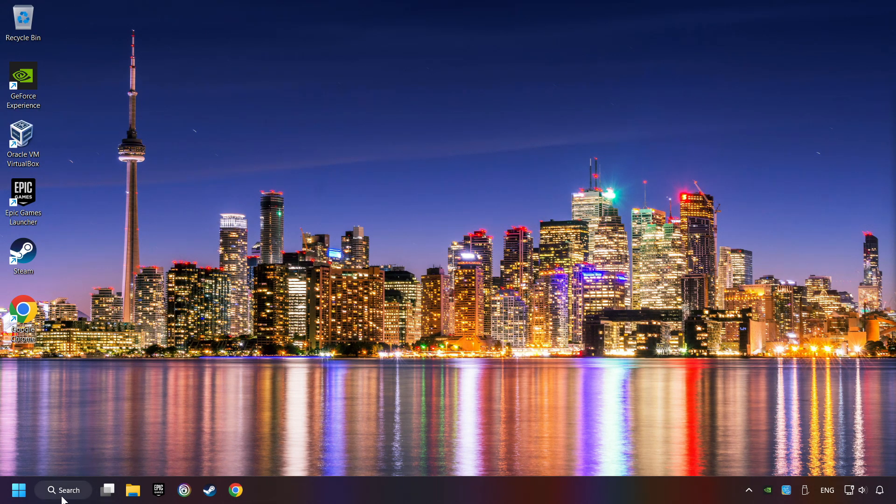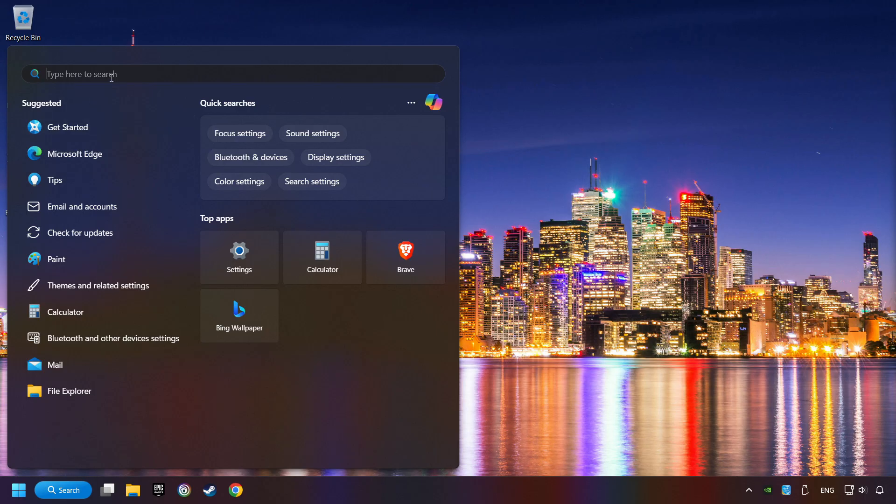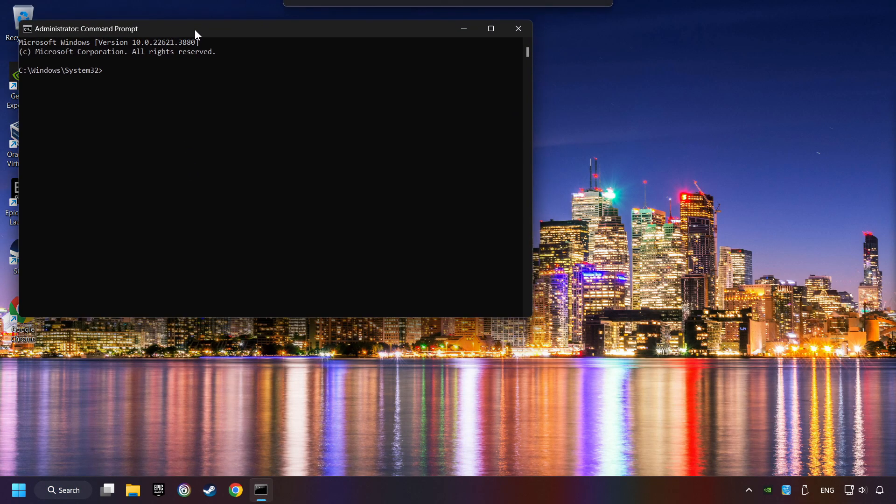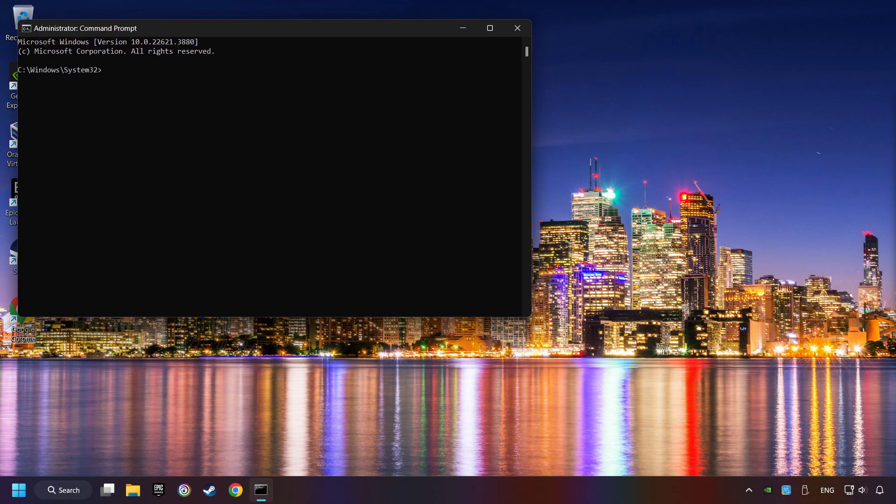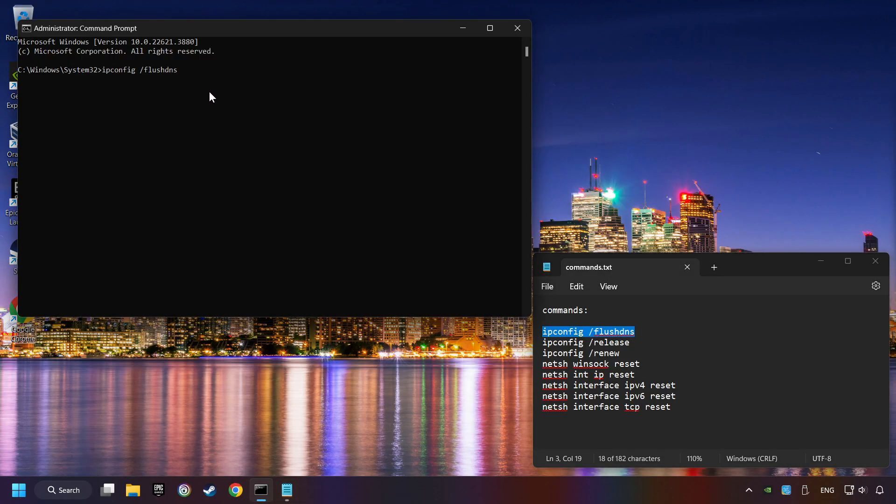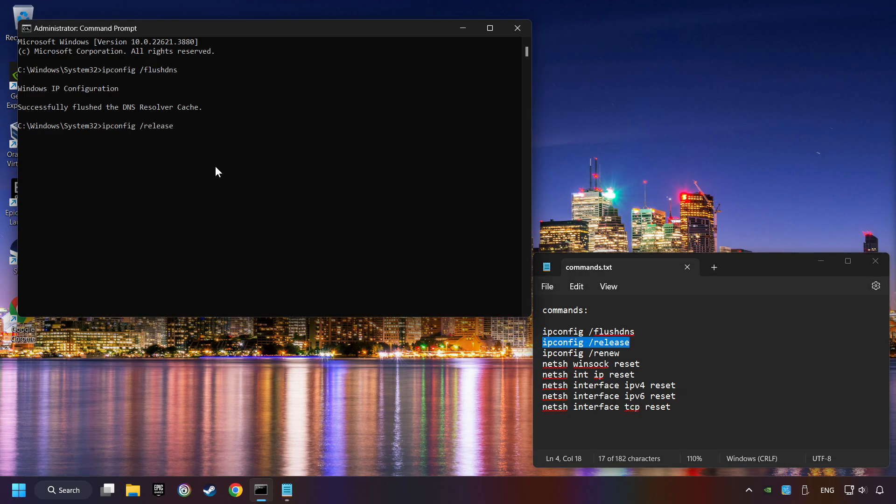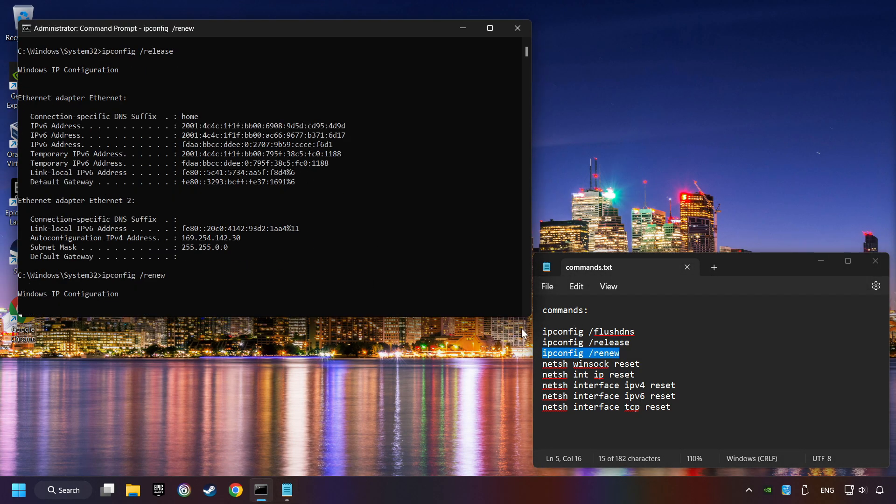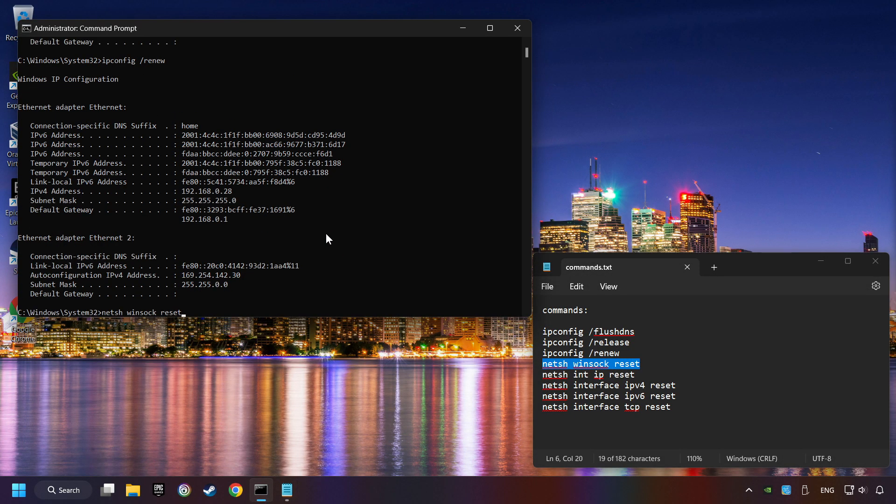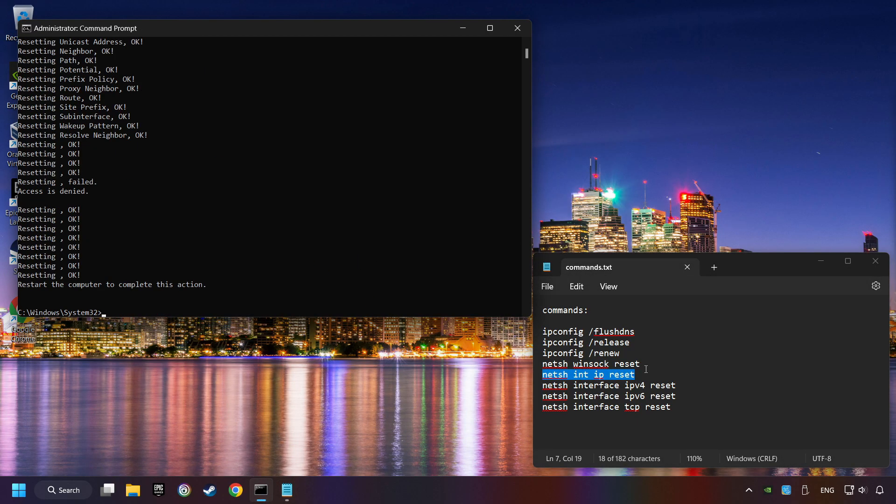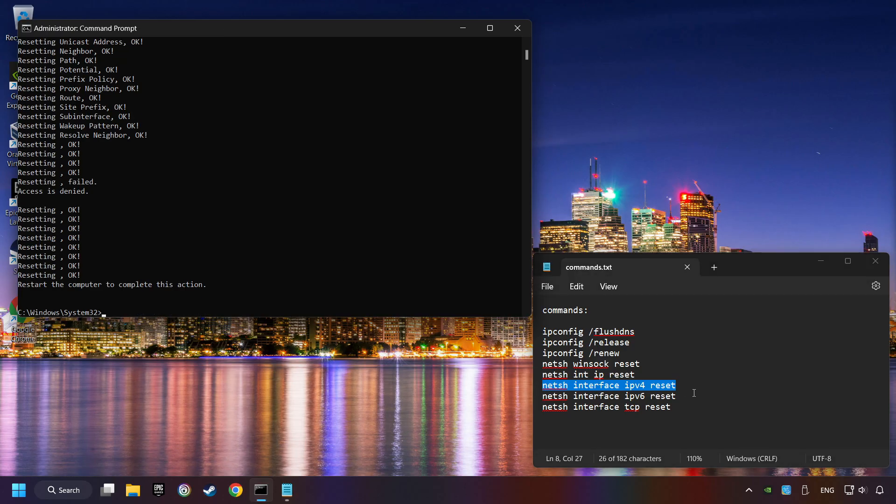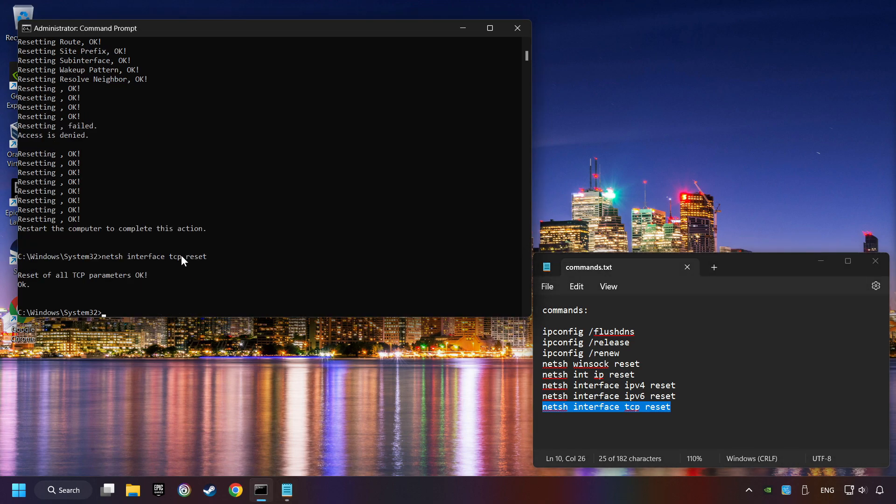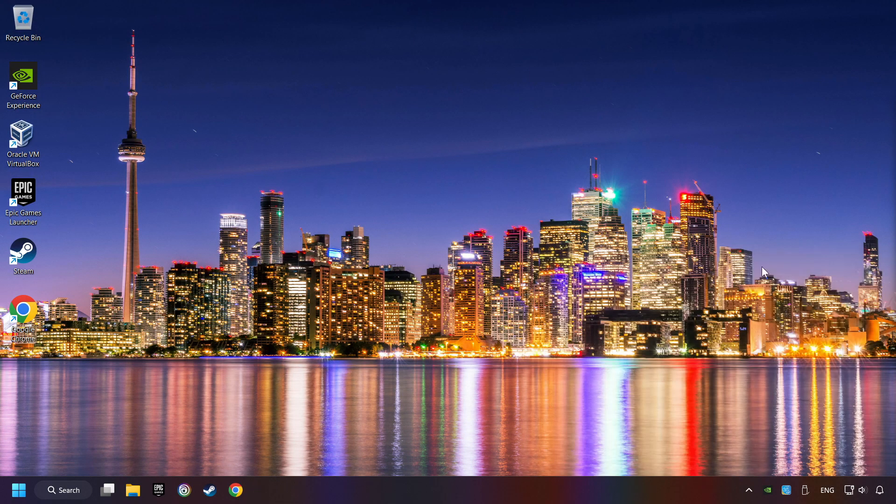Click on the search box and type in CMD. Right-click on Command Prompt and click on Run as Administrator. And paste from the commands from the description one by one. If you're ready with them, close CMD and restart your computer.